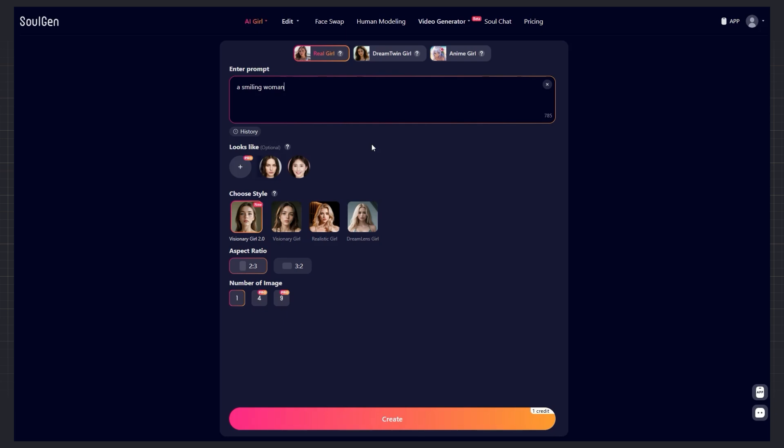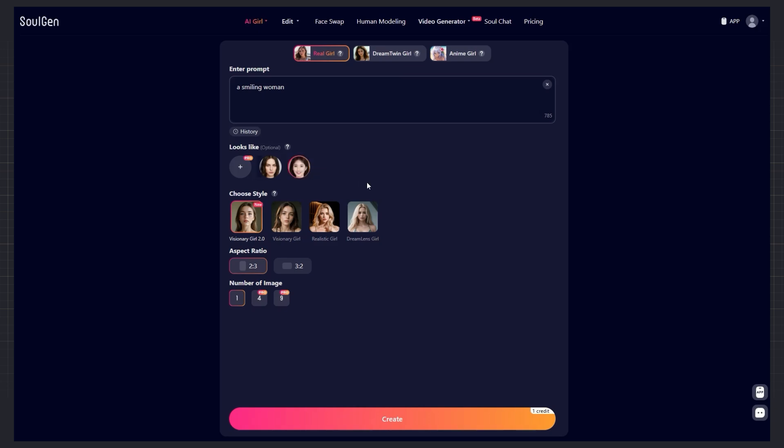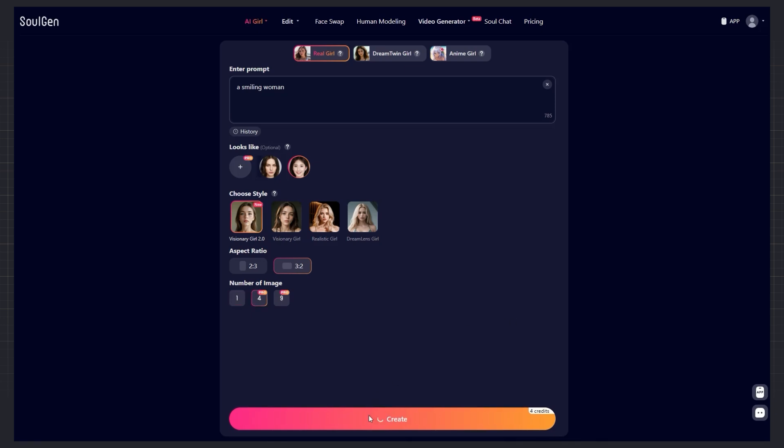So, we have a simple prompt. A smiling woman. You can, if you want, choose a reference image. This step is completely optional. You can either pick an existing image or upload your own. I'll just pick a random one for this example. Then you can select the image style. For example, visionary, realistic, or true. You can even change the aspect ratio, 2 to 3, and choose the number of outputs. 1, 4, or 9 images. I usually pick 4 images. Finally, just click Create.